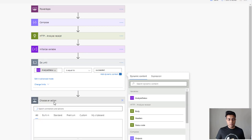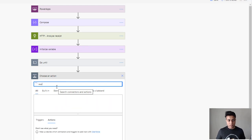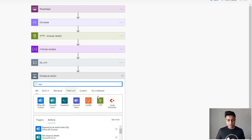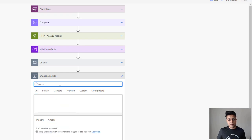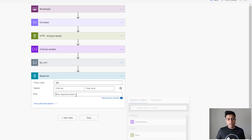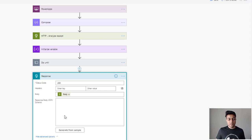The last step is to send the data back to Power Apps. Note that we used the HTTP connector, which is a premium connector — you'll need a Power Apps per app or per user plan. Since we're already using the HTTP premium connector, we'll also use the premium Response connector to send data back to Power Apps. We'll need to paste a schema for this, which we'll get after running the call at least once. Our flow is now created.